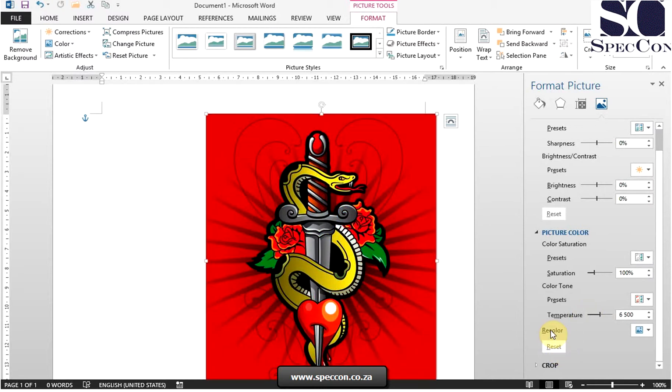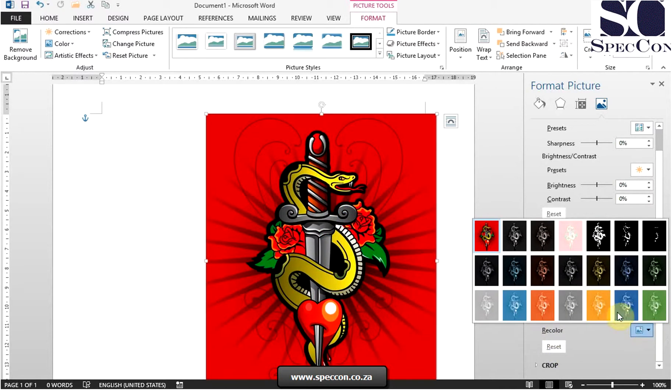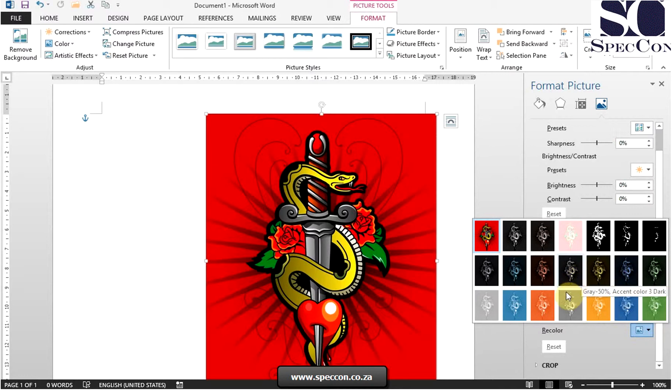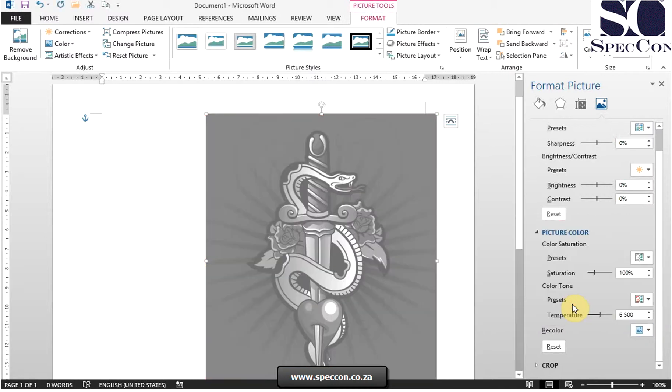And then we have the recolor presets that you can choose from as well. And that is how you adjust image color in a document. Thank you very much.